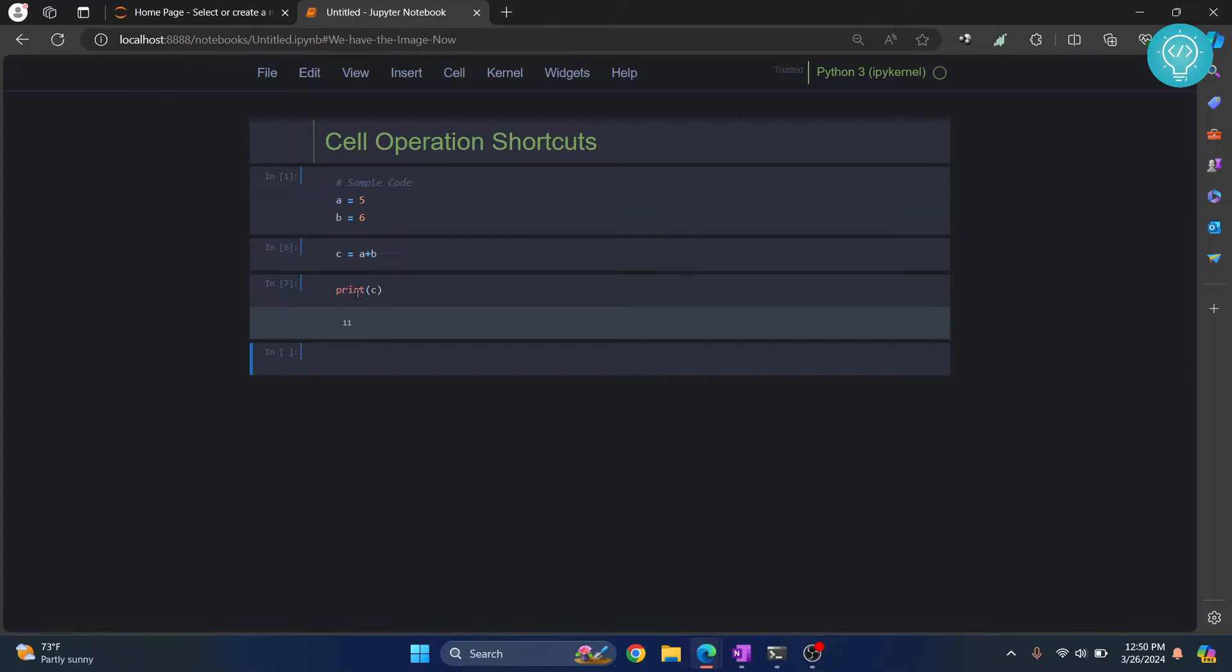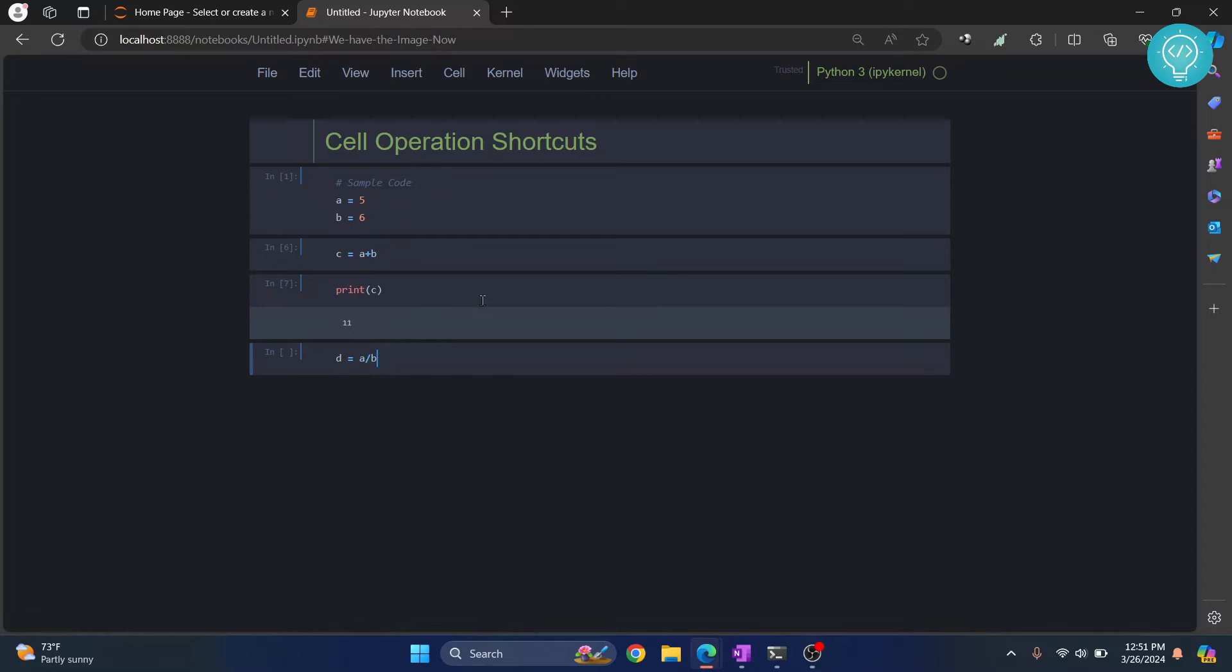So here let's write some code. I'll say d equals a by b. Now again, let's run this - Ctrl+Enter. It has now run.